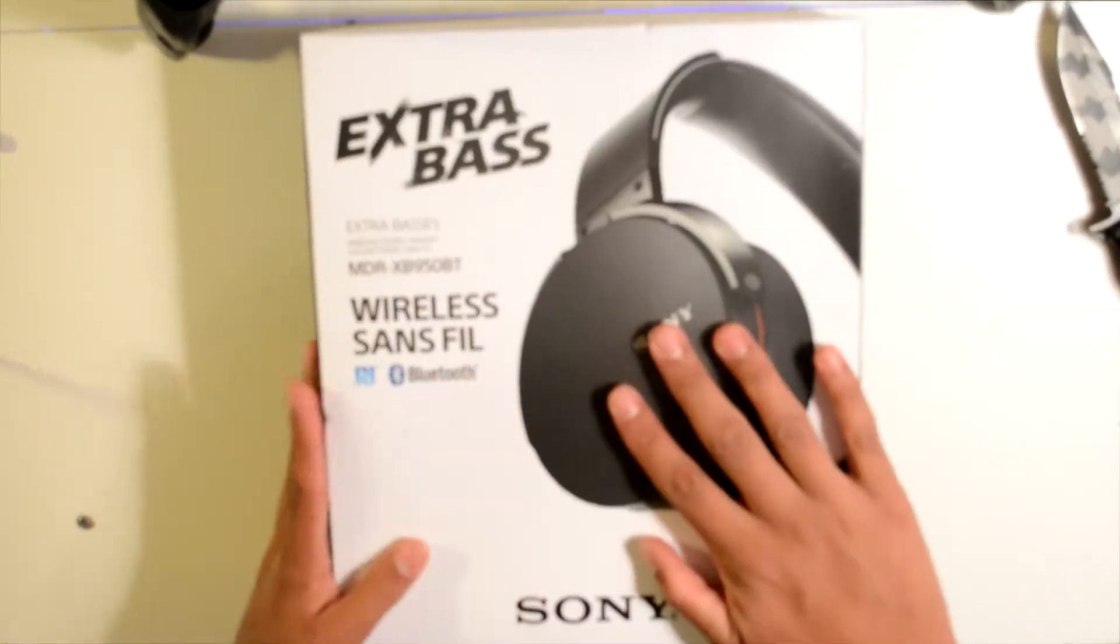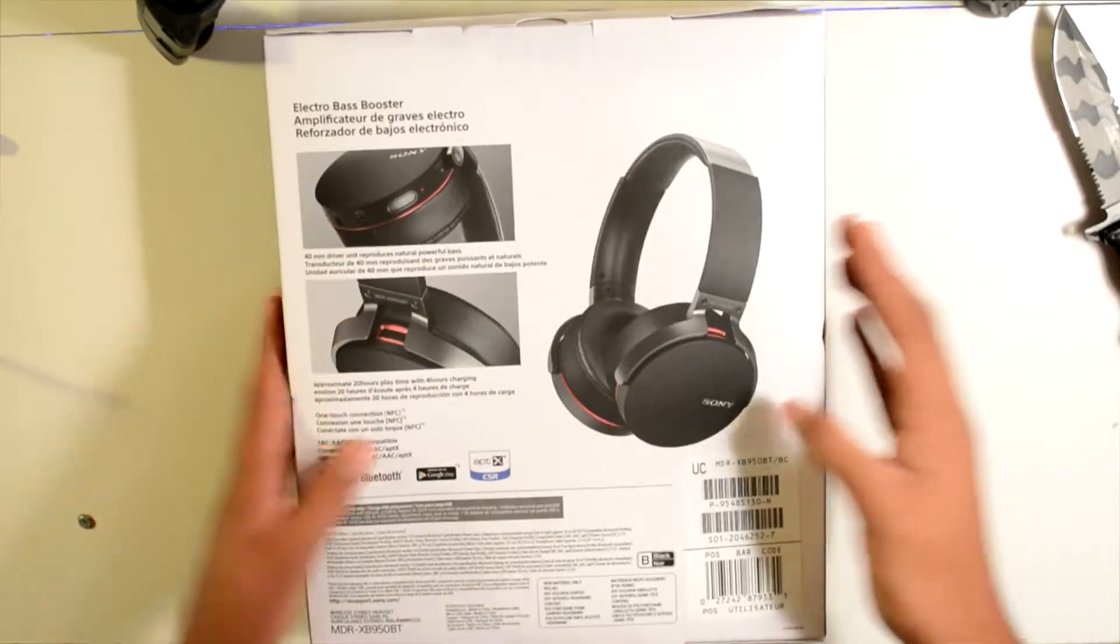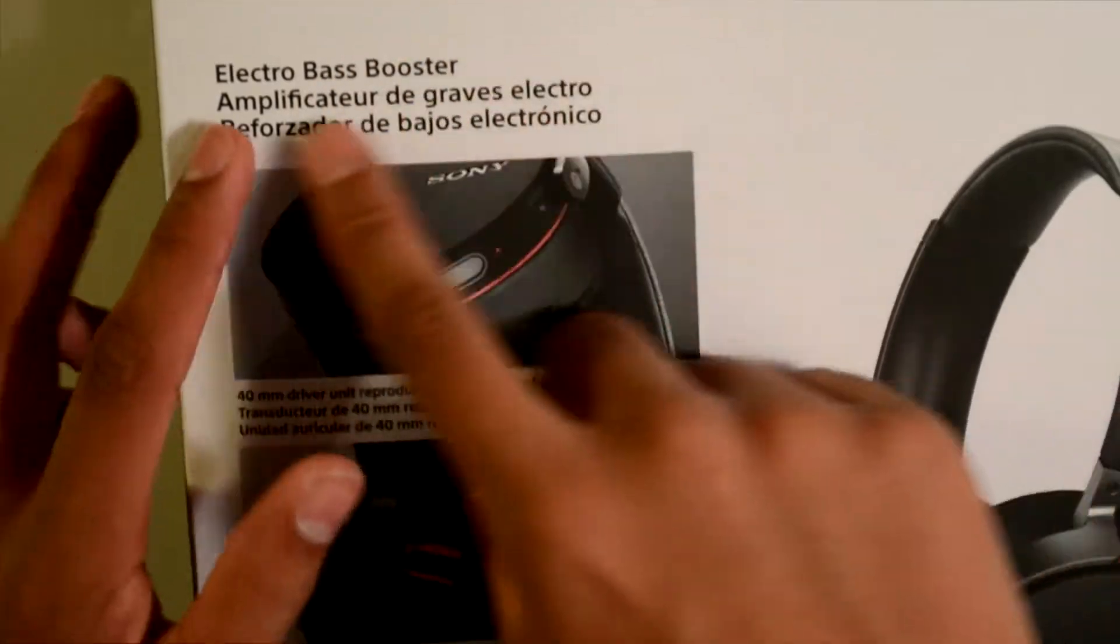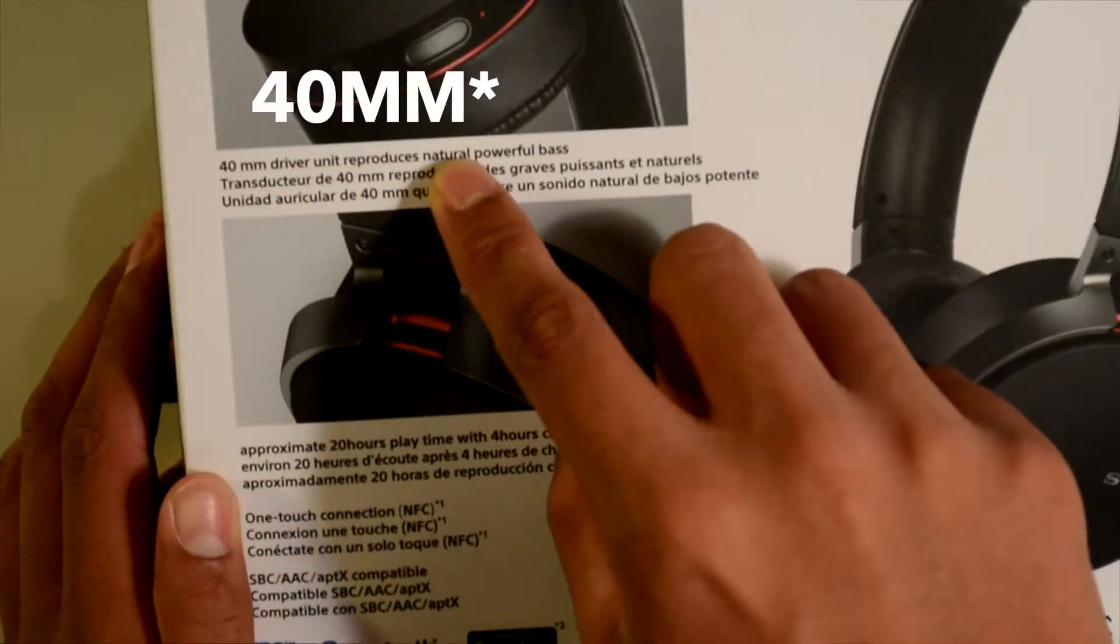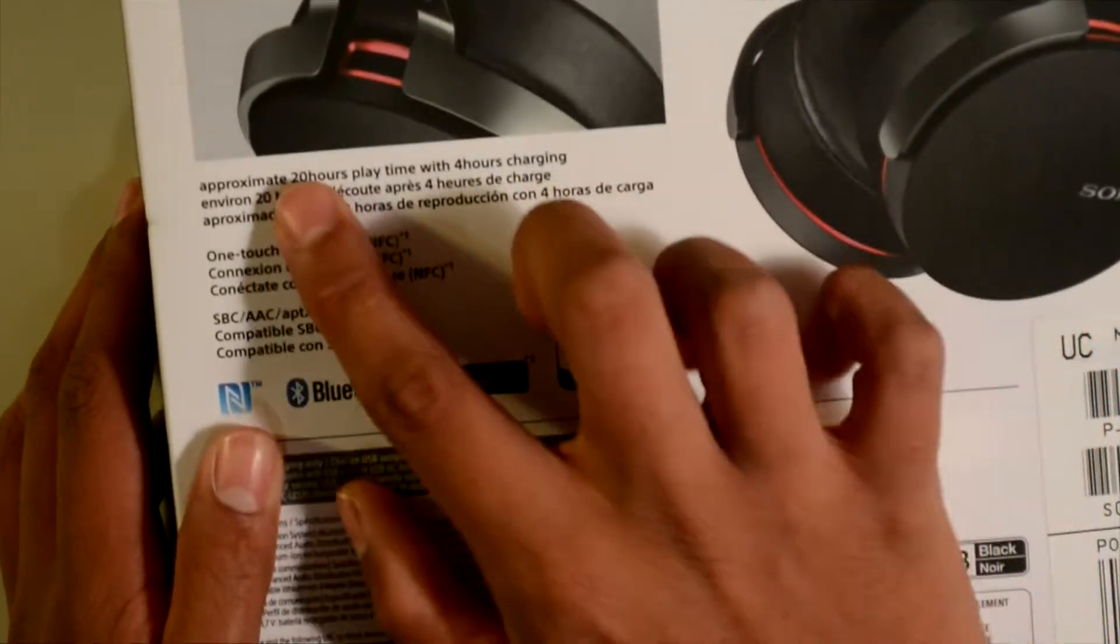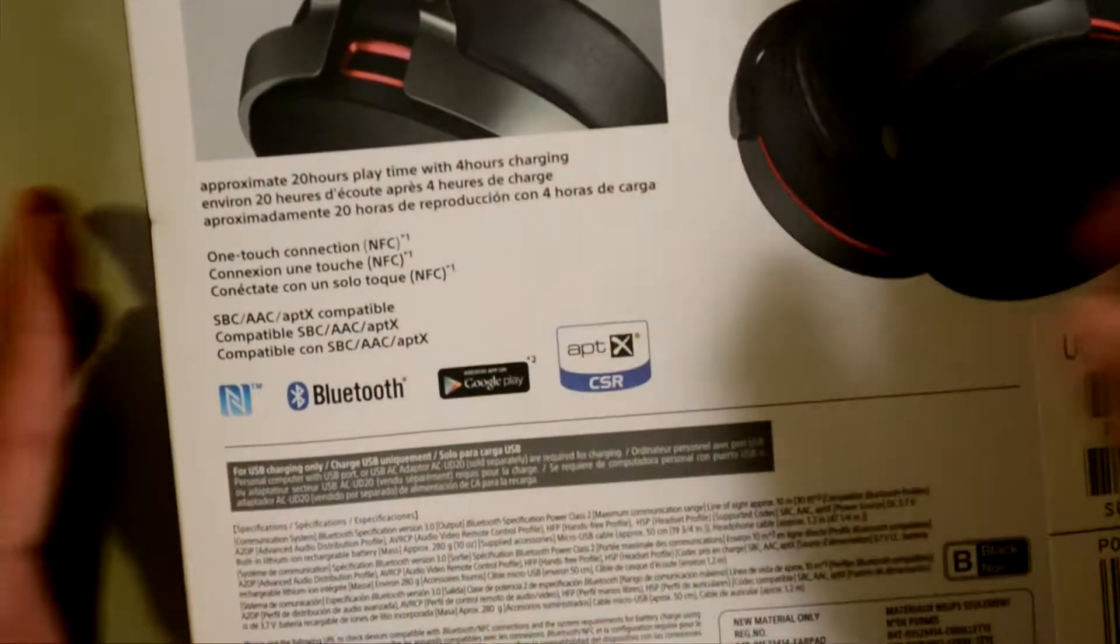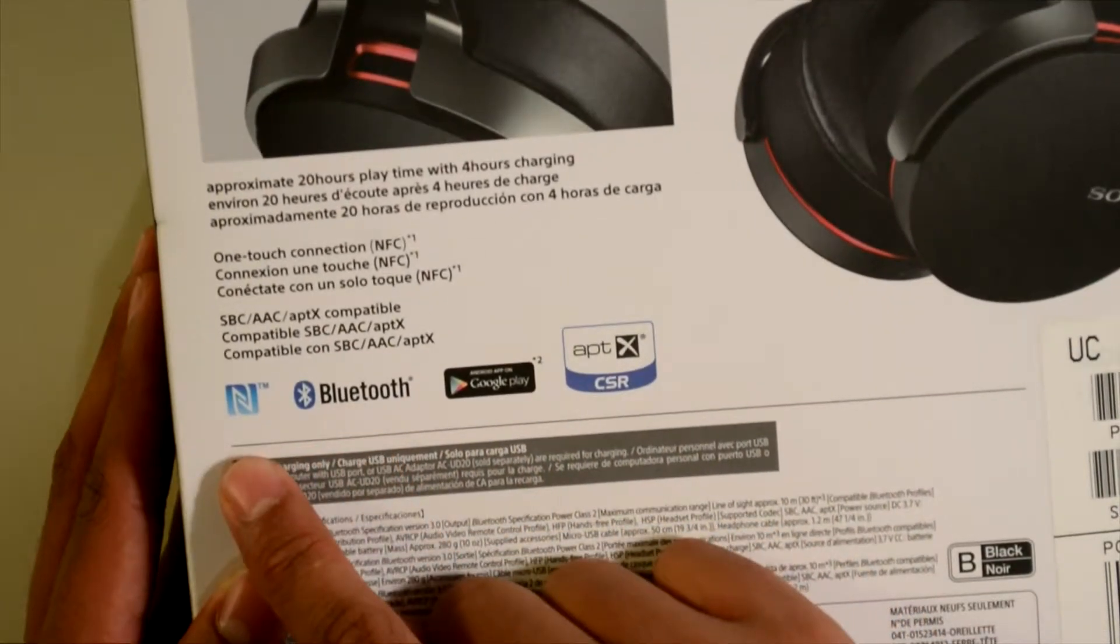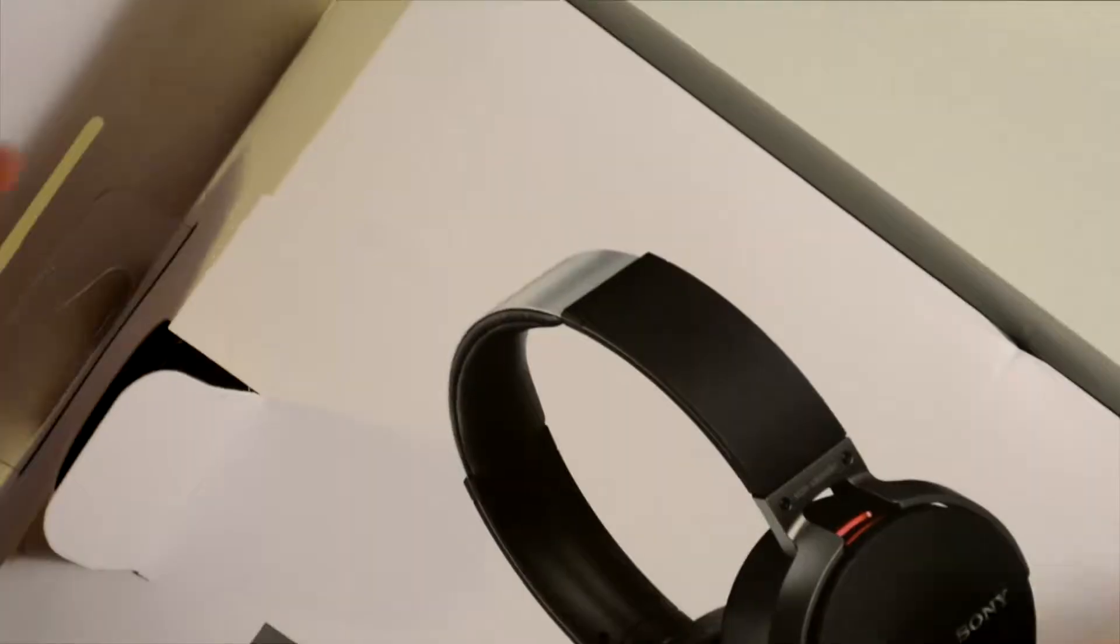So this is obviously the front, which you already saw. Now this is the back. There isn't much to it, but there is some information. Electro Bass Booster, 50mm driver, 20 hours of playtime with 4 hours of charging. Compatible with Bluetooth, NFC, Google Play, and whatever this is.